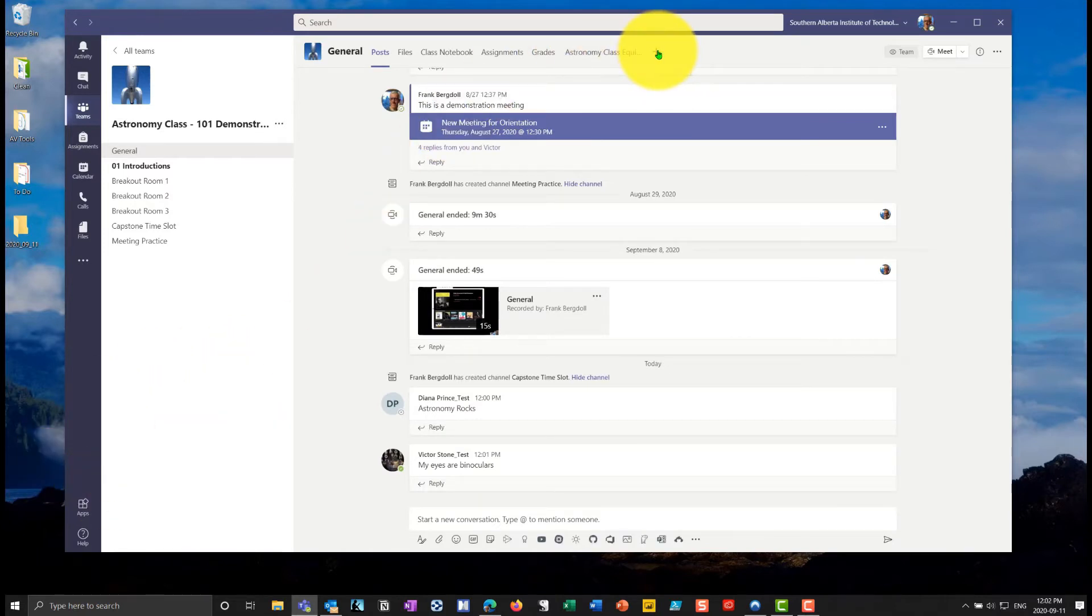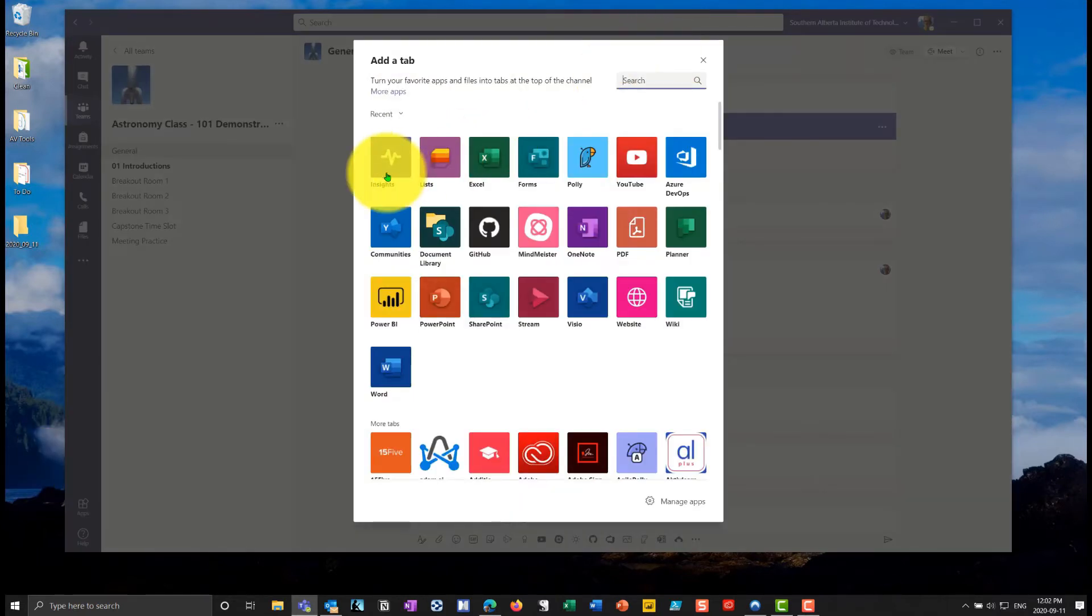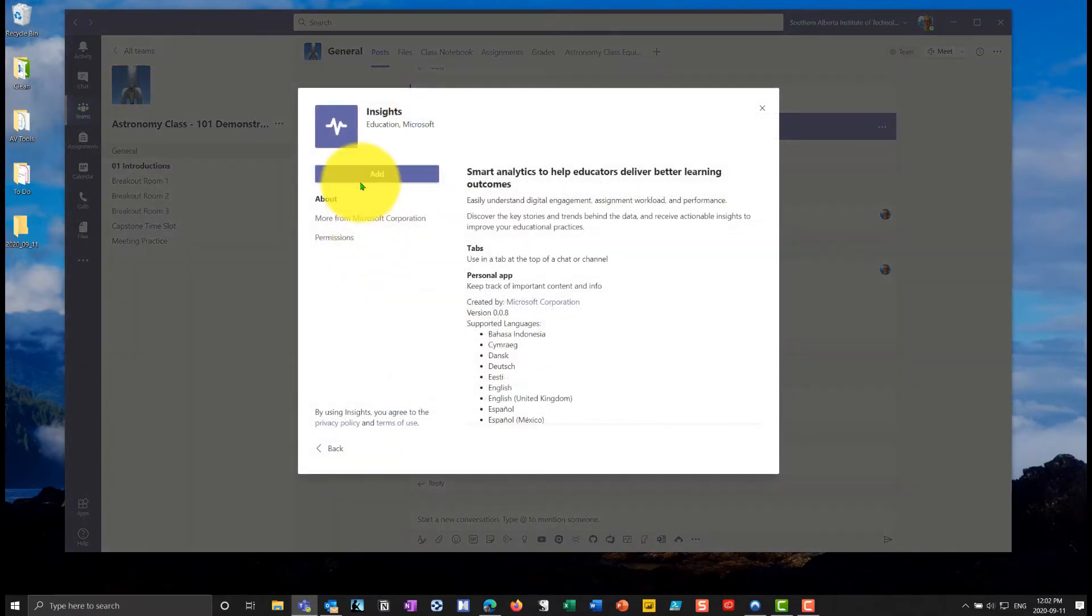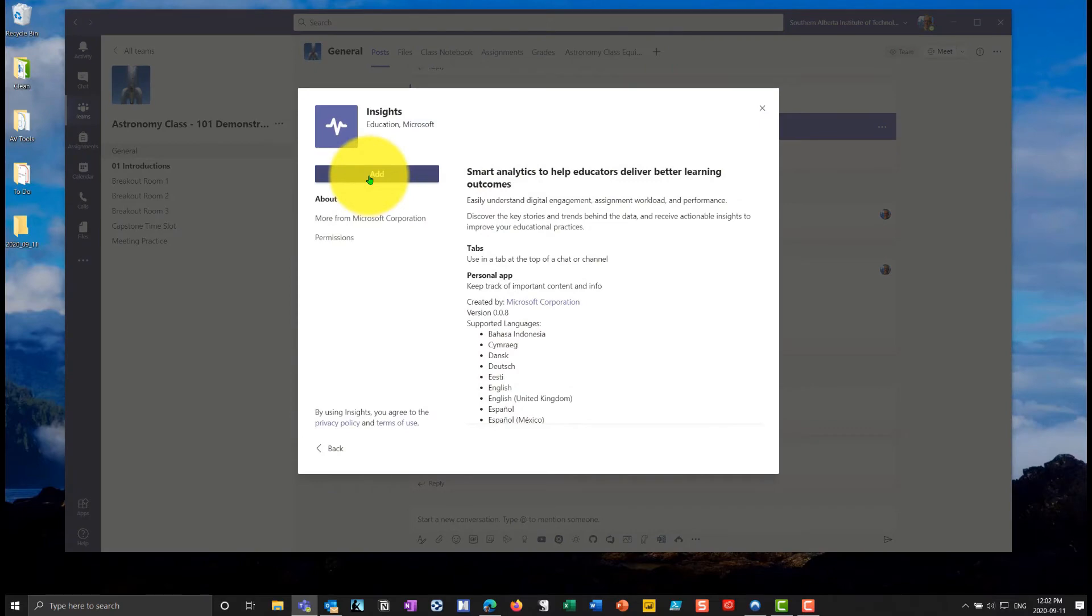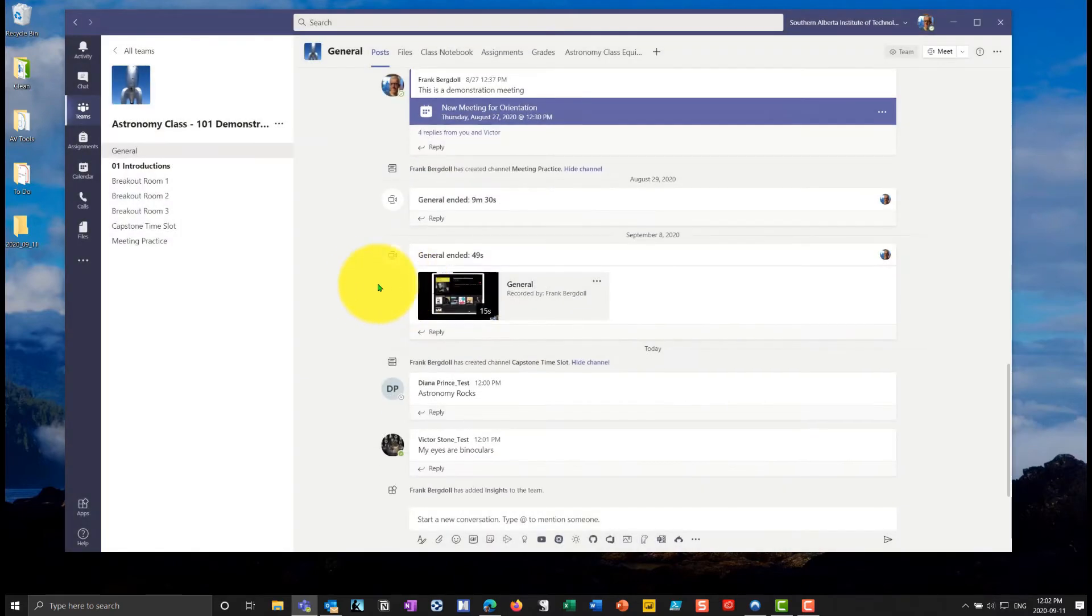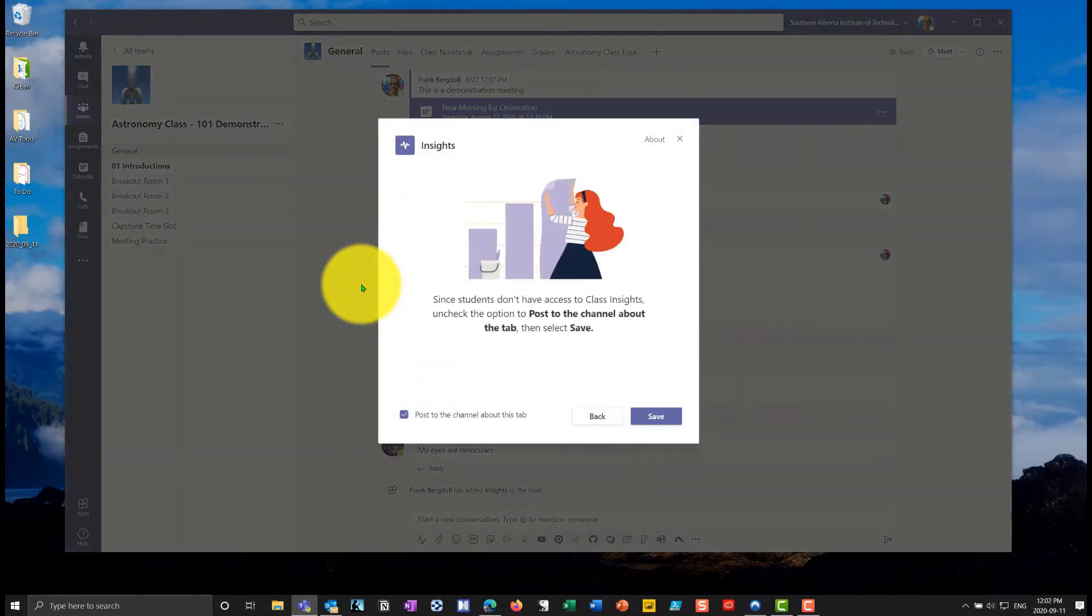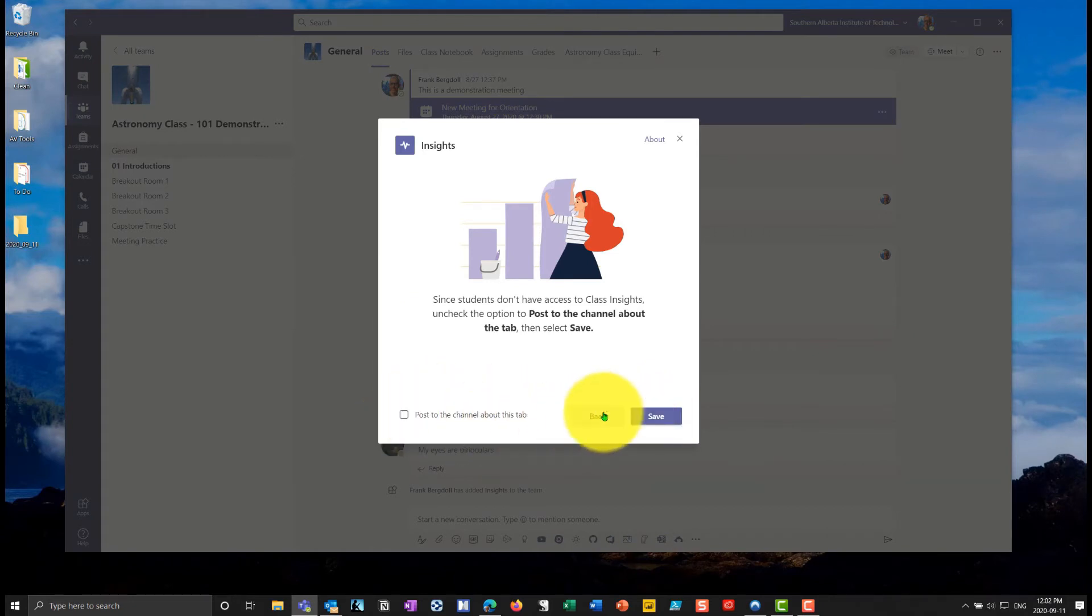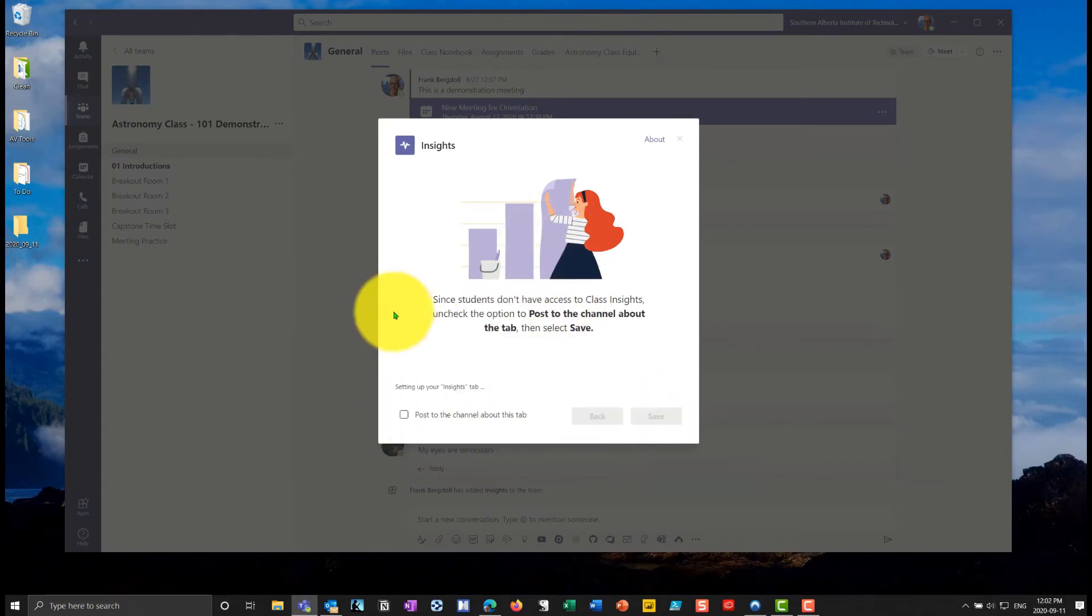So I'm going to go into the plus sign here, and the app is called Insights. If you don't see it on your screen, you can just search up here for Insights. And when you click on Insights, you can add it to your classroom team. Now, this is for education. So I'll go in here. I don't want to post it to the channel because the students can't see it. It's just the instructors.